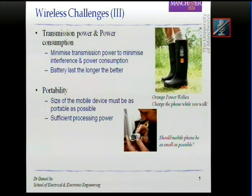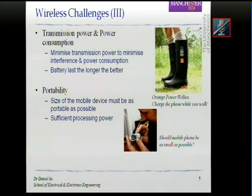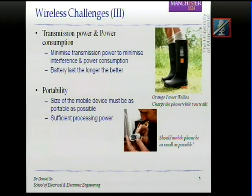Since the iPhone launched, this trend has been reversed. In the past, the trend was to make the mobile device as small as possible or as small as feasible. But when the iPhone came along, suddenly the screen became bigger because we want better user experience. So now everyone is carrying a slab of a mobile phone instead of a very small device.